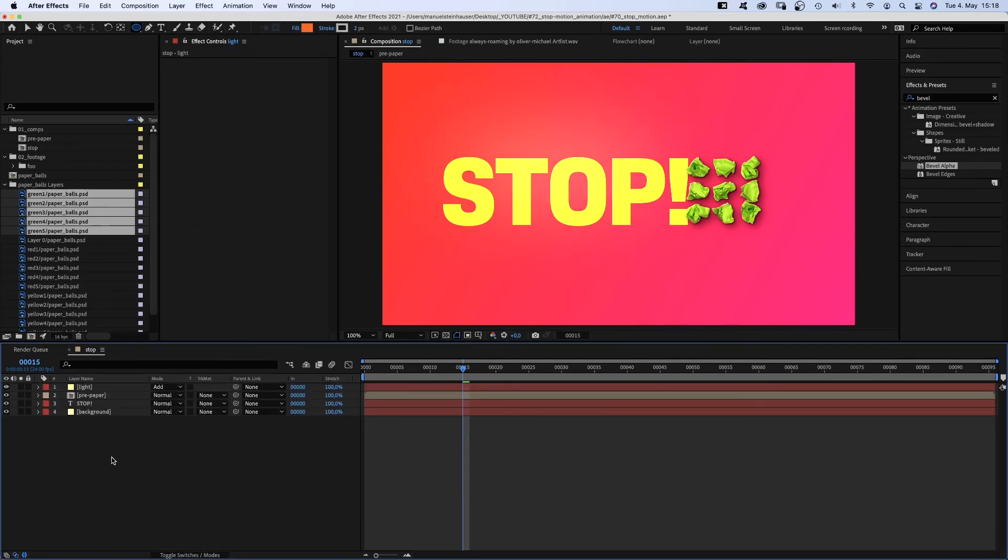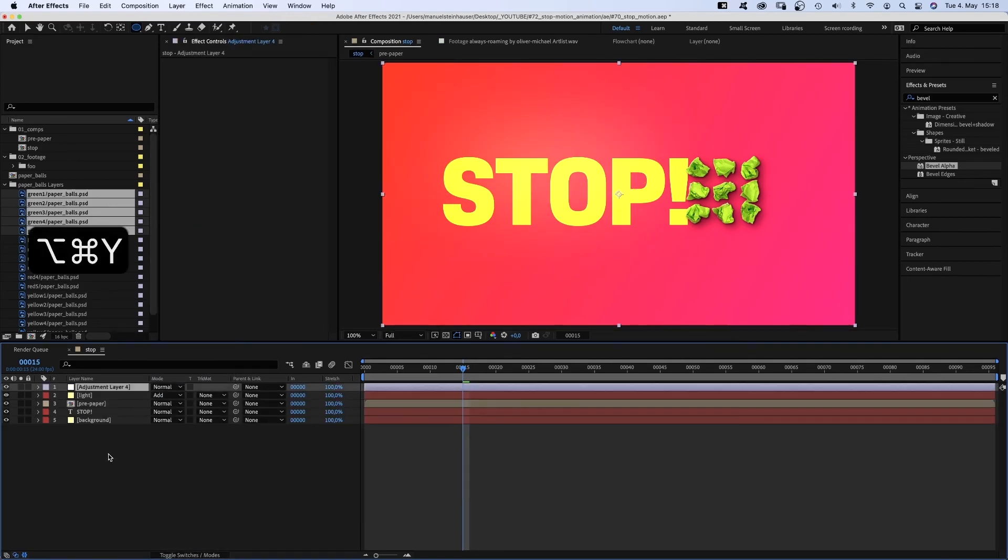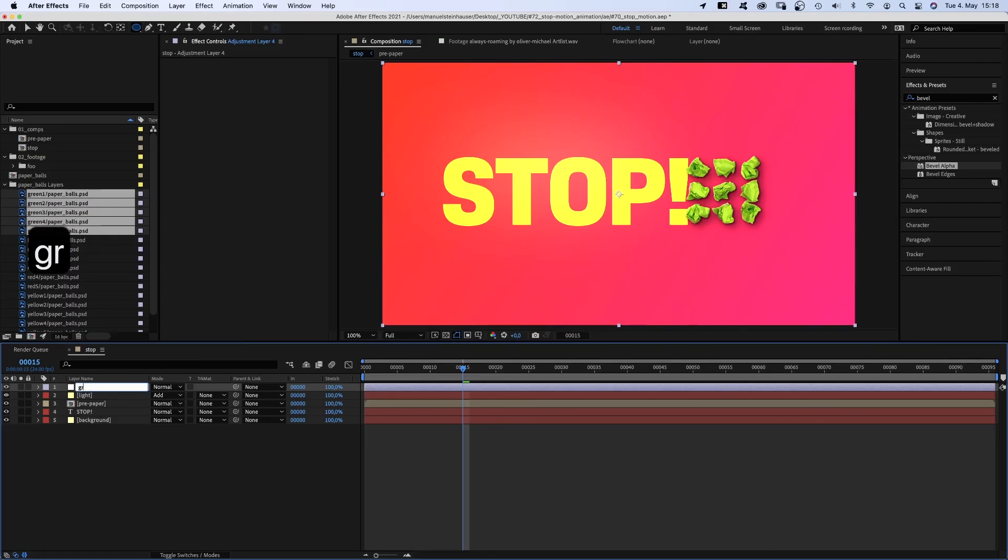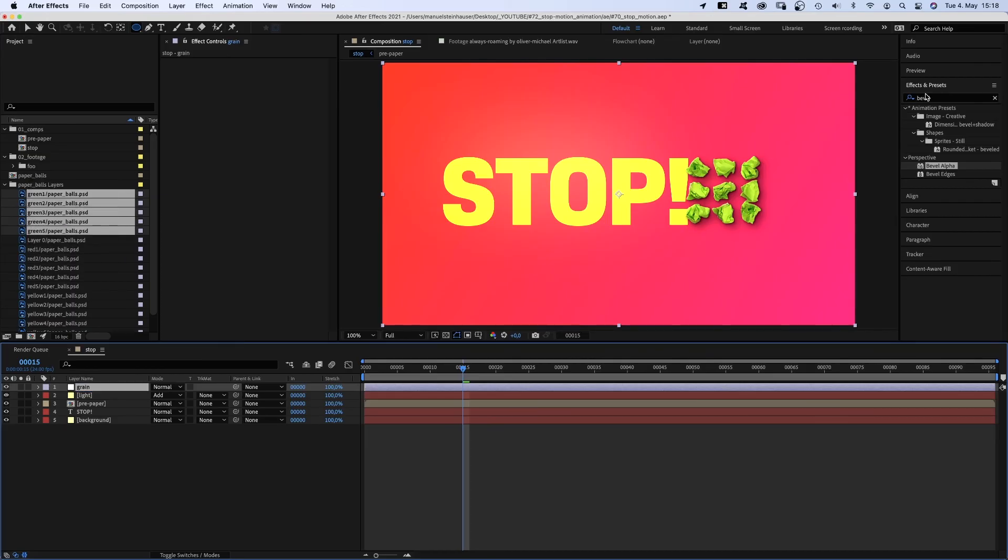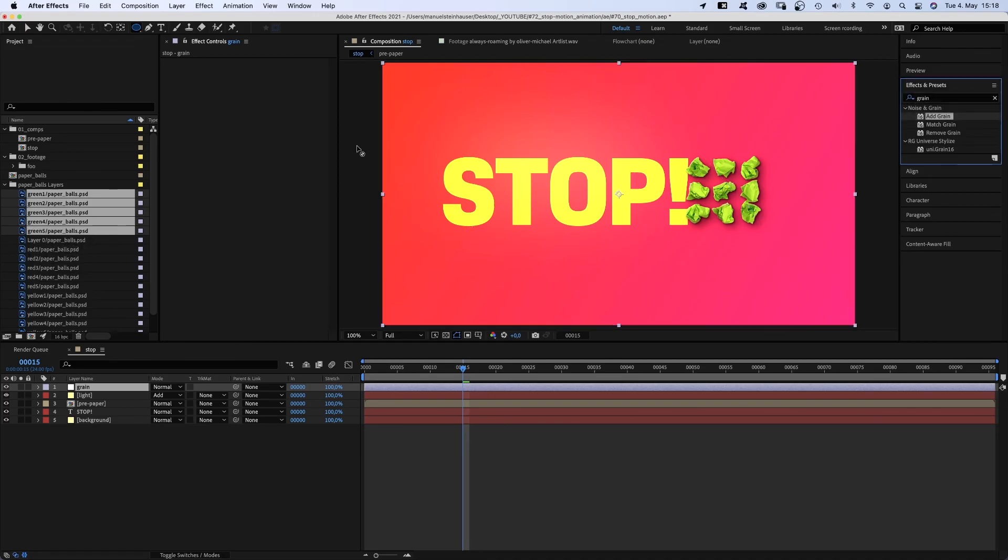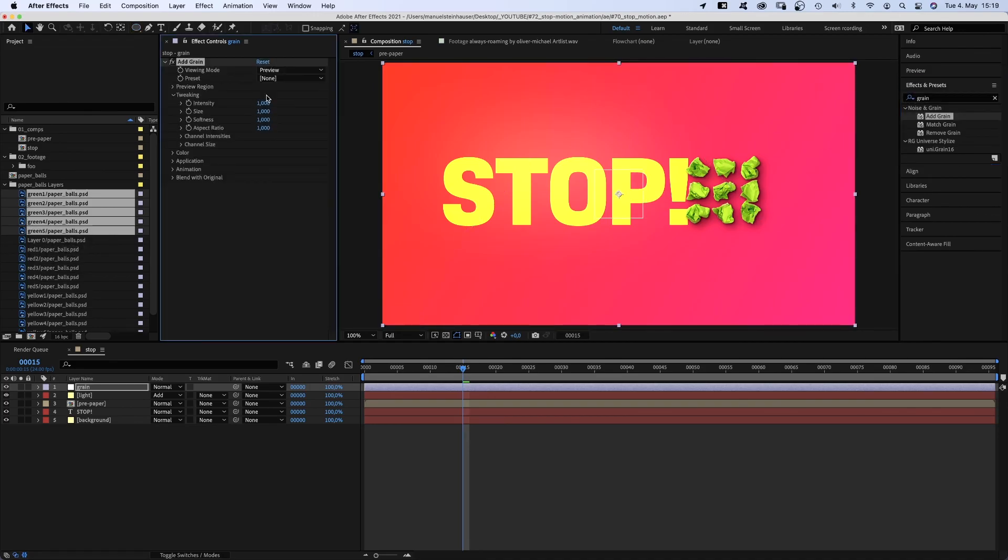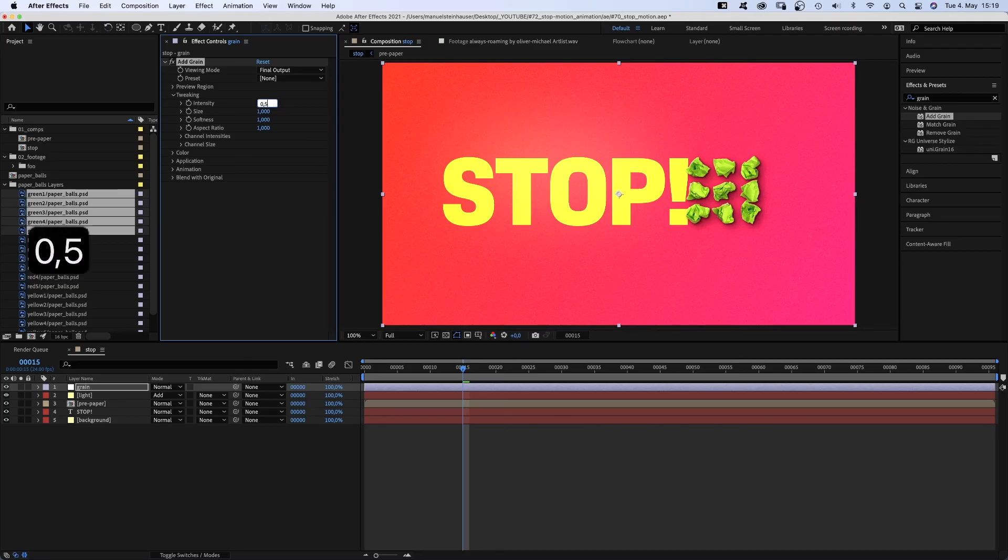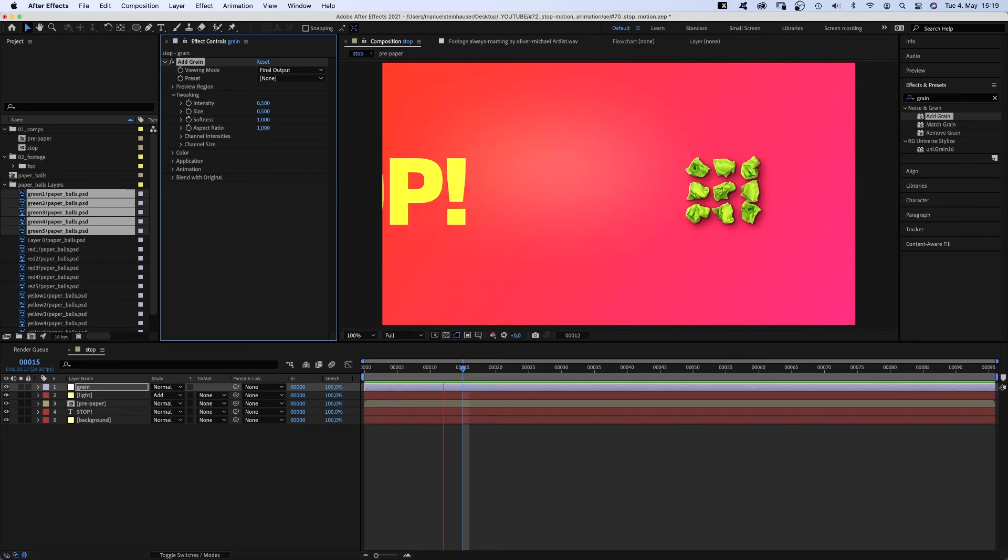Finally, we add an adjustment layer. Name it grain. And of course, add grain. We set the viewing mode to final output, intensity to 0.5, size 0.5. And also, this kind of animation works best when the graphic and stop-motion elements interact with each other.